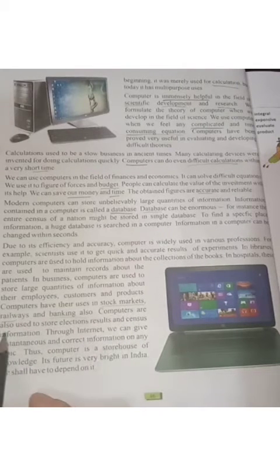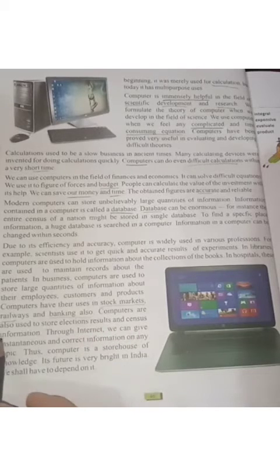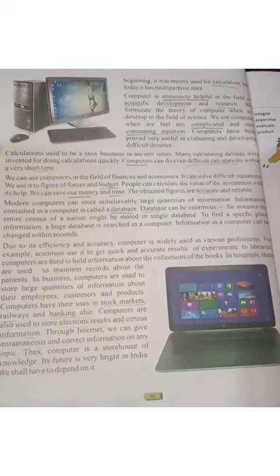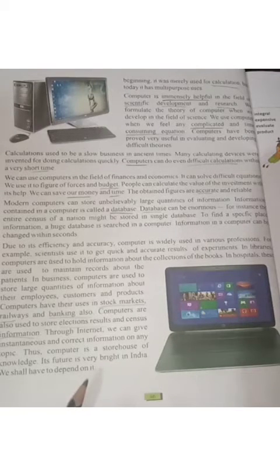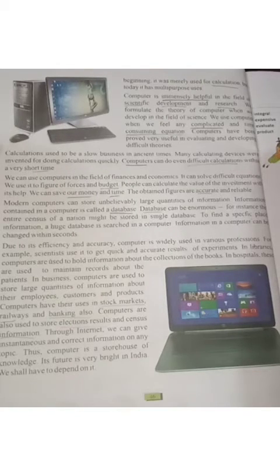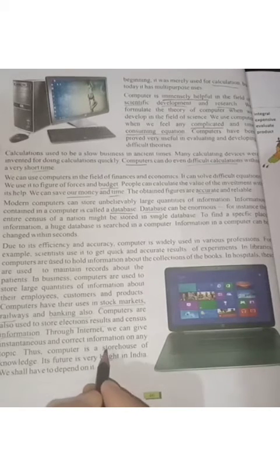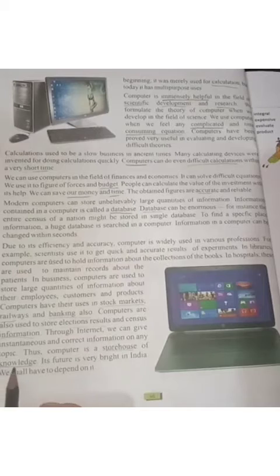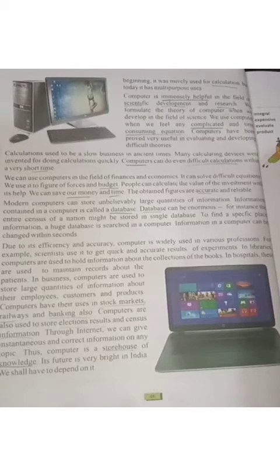Computers are used in the stock market, railways, and banking. Computers are also used to store election results and census information. Through the internet, we can get instantaneous and correct information on any topic. If we have an internet connection, we can collect information on anything from anywhere using search engines like Google. Thus, the computer is a storehouse of knowledge — a भंडार of knowledge. Its future is very bright in India and we shall have to depend on it.